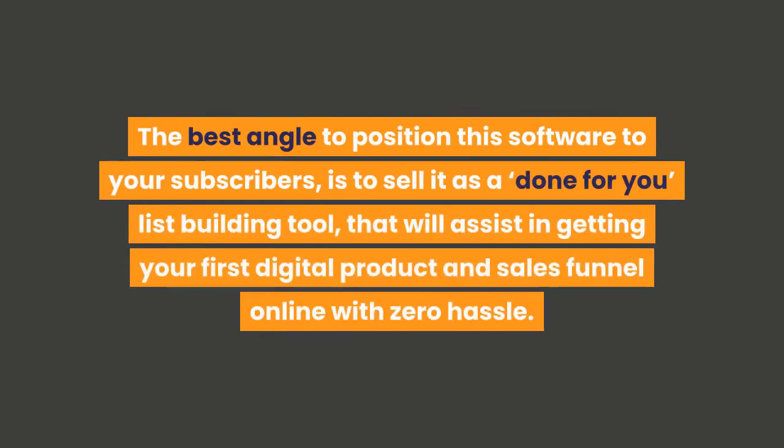The best angle to position this software to your subscribers is to sell it as a done-for-you list building tool that will assist in getting your first digital product and sales funnel online with zero hassle.